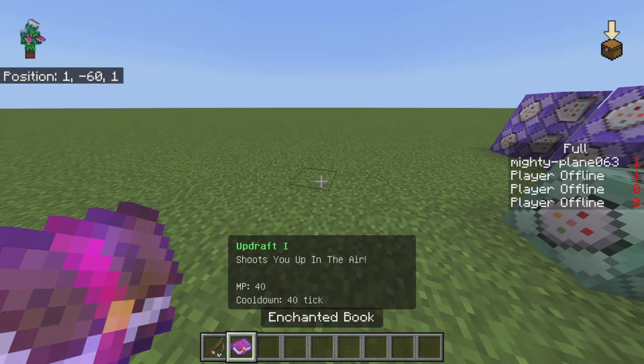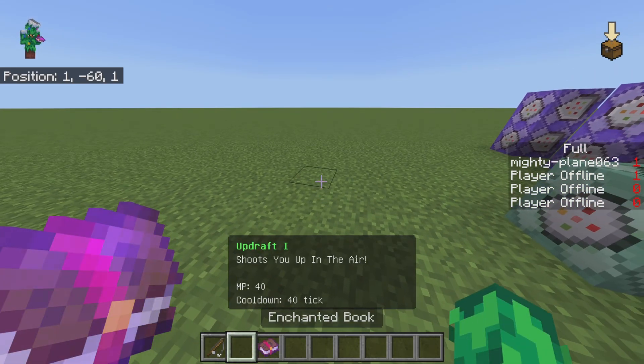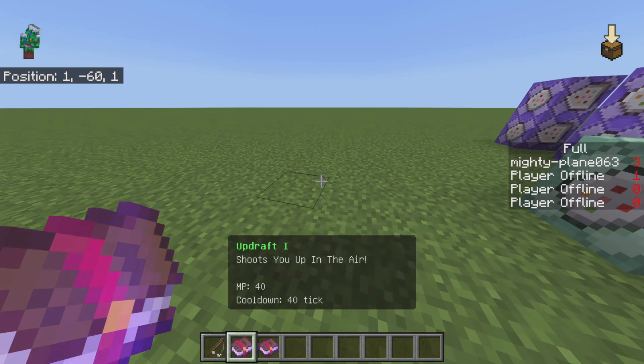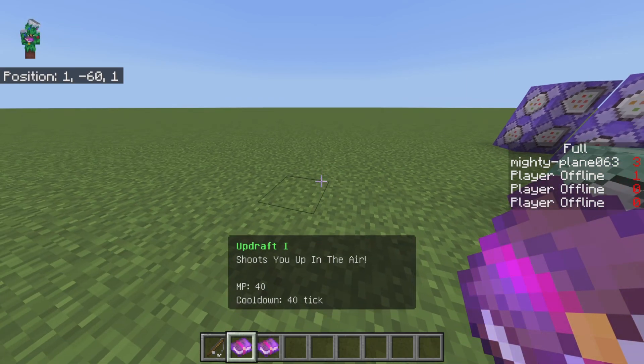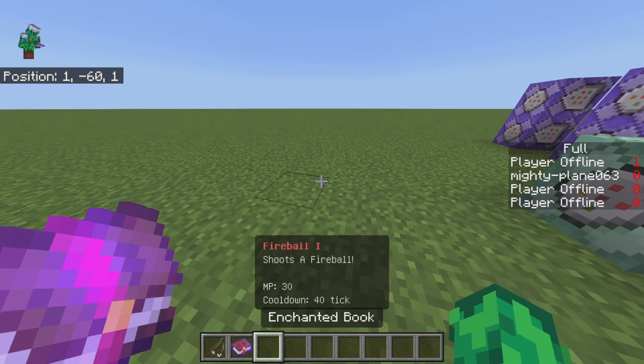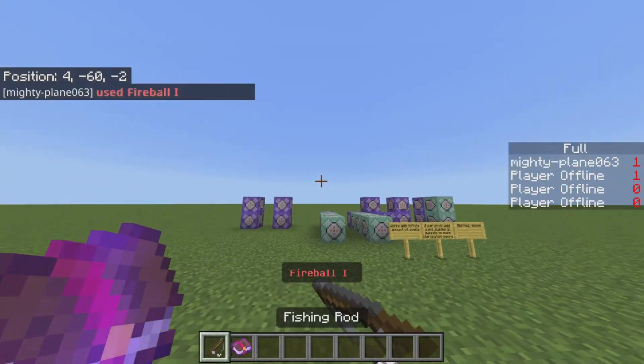Just crouch to equip, uncrouch to unequip — just like that. If I crouch right now, I'm going to unequip it. If I crouch again, I'll equip it.